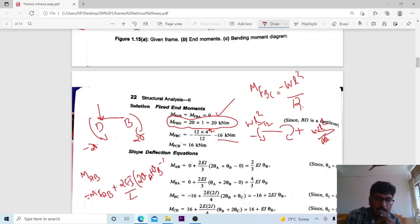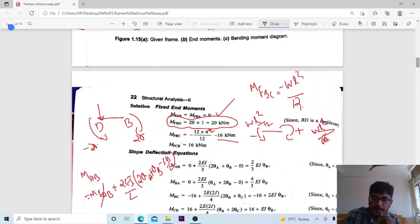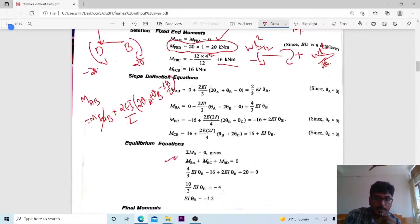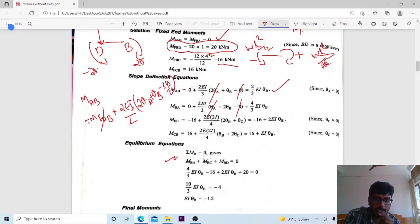The M of BA magnitude is 0. Now, regarding theta A and theta B values: theta A equals 0, theta C equals 0. With the fixed support conditions, we substitute into the slope deflection equation. For the AB member: 2EI by 3 times theta A plus 2 theta B minus 0. Finally we get the equation: 4 by 3 EI times theta B.